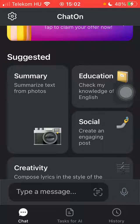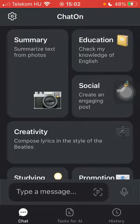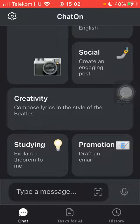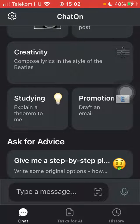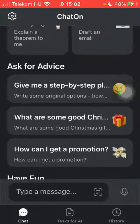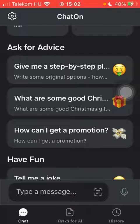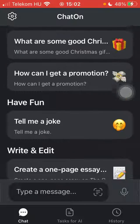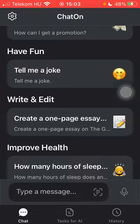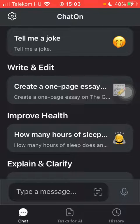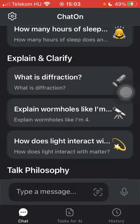Here you have some suggestions. You can summarize text from photos, you can use it for checking your knowledge, you can ask the AI to create a post, or to help you explain concepts when you are studying. You can also ask for advice, step-by-step explanations, and instructions. You can ask the AI to write you an essay by providing all the necessary instructions, or to explain and clarify concepts.